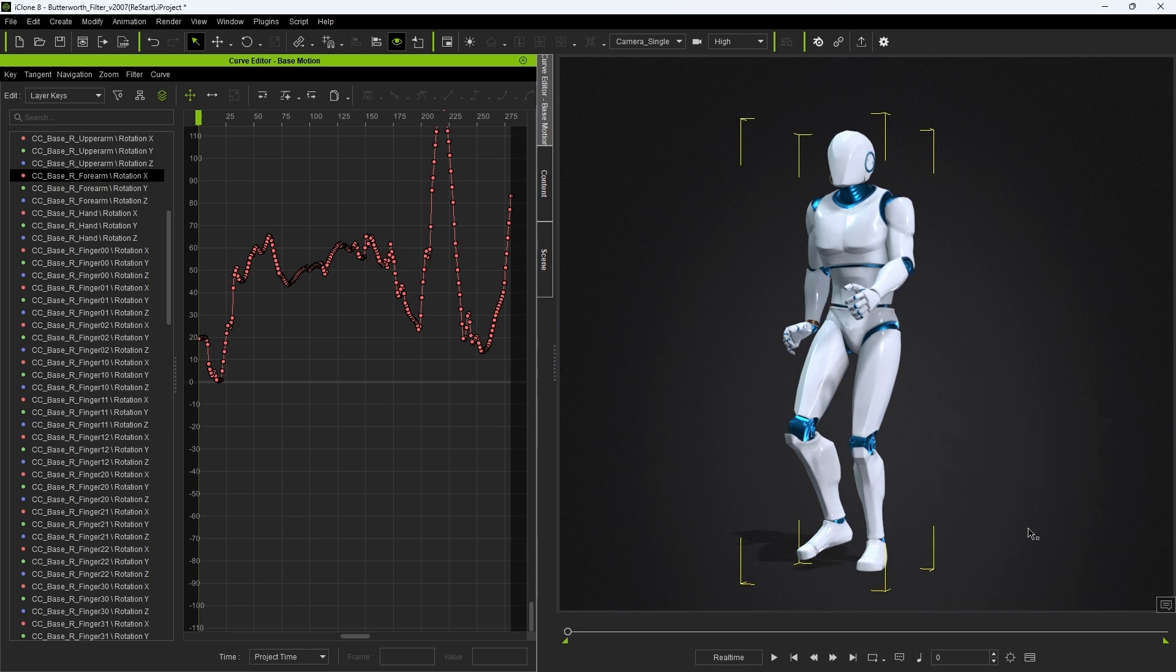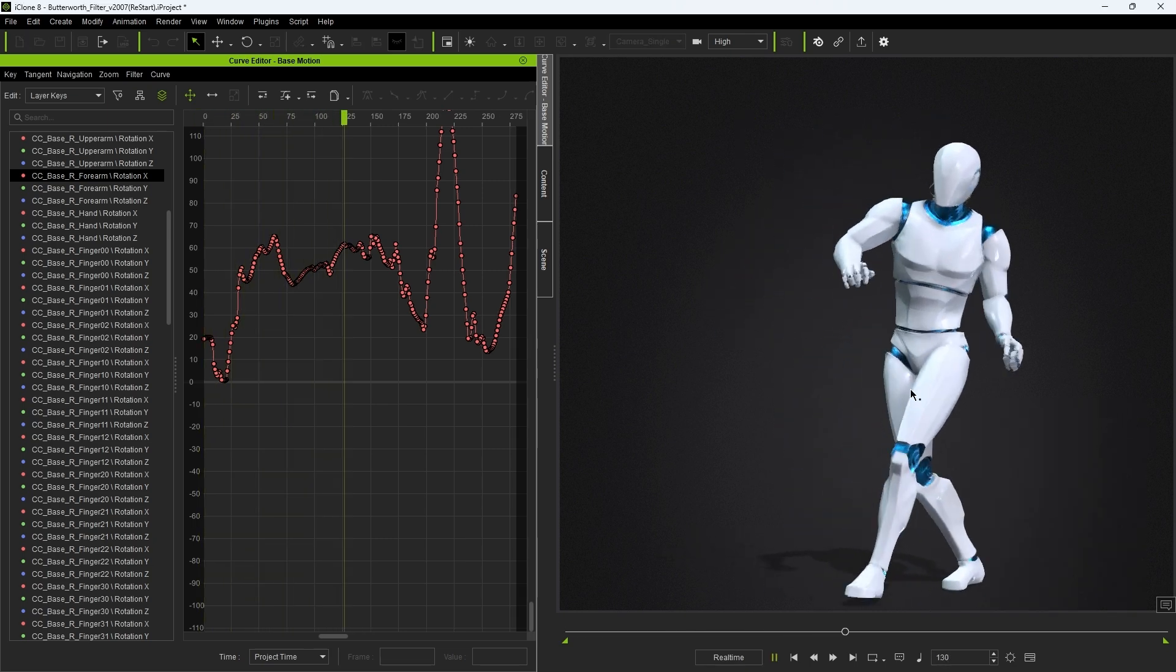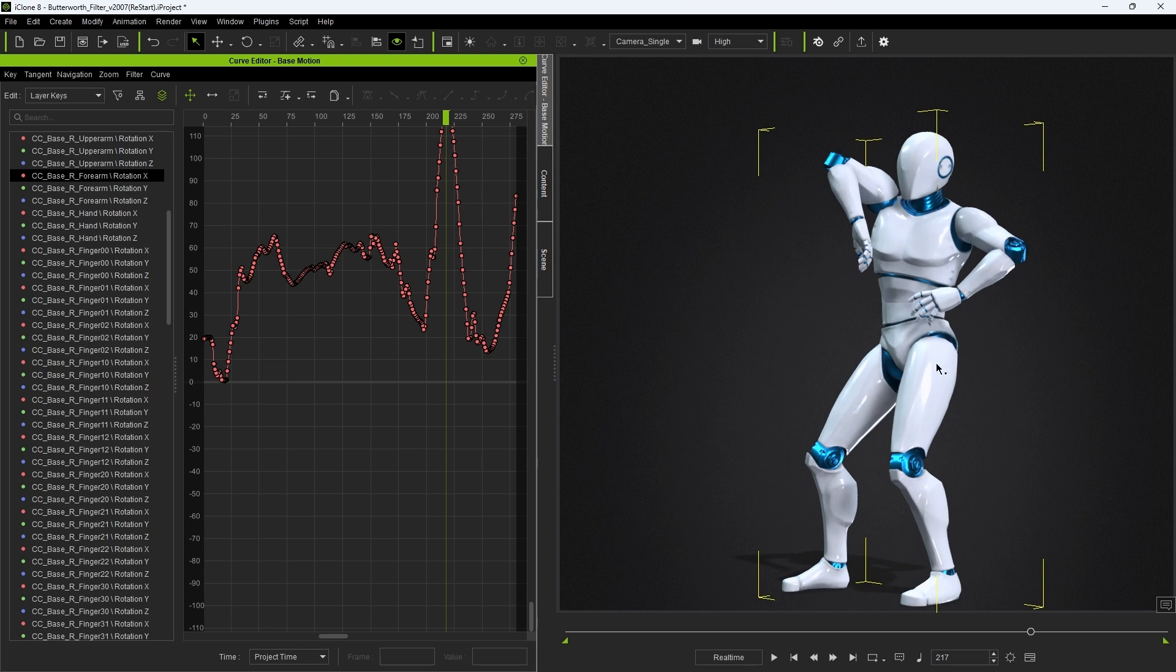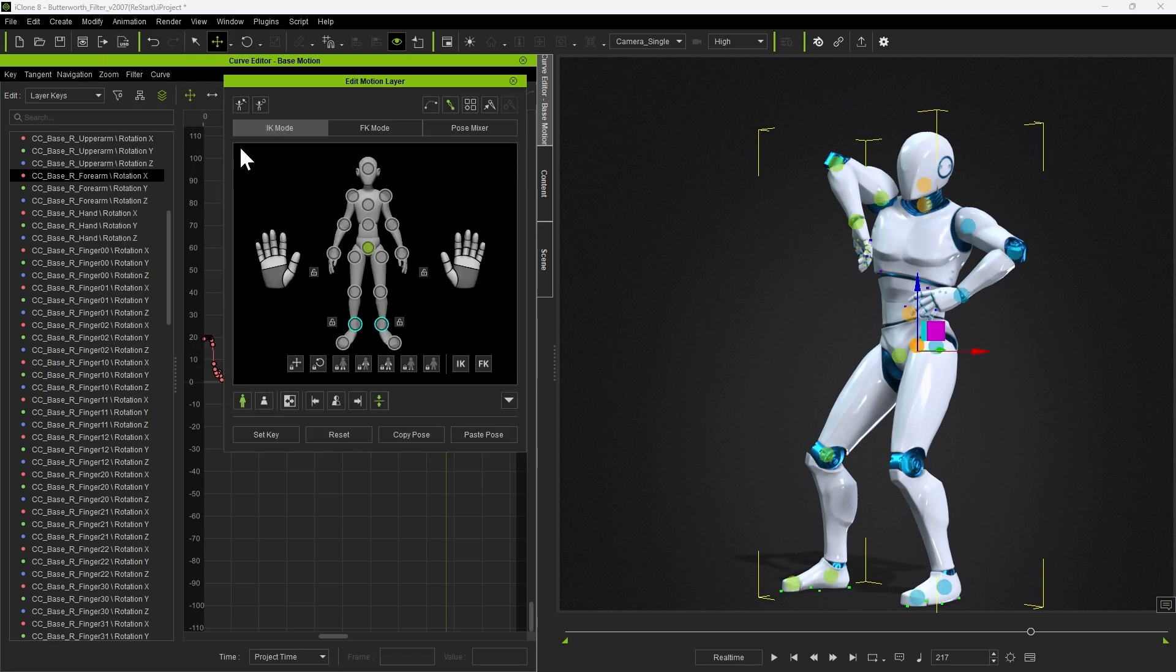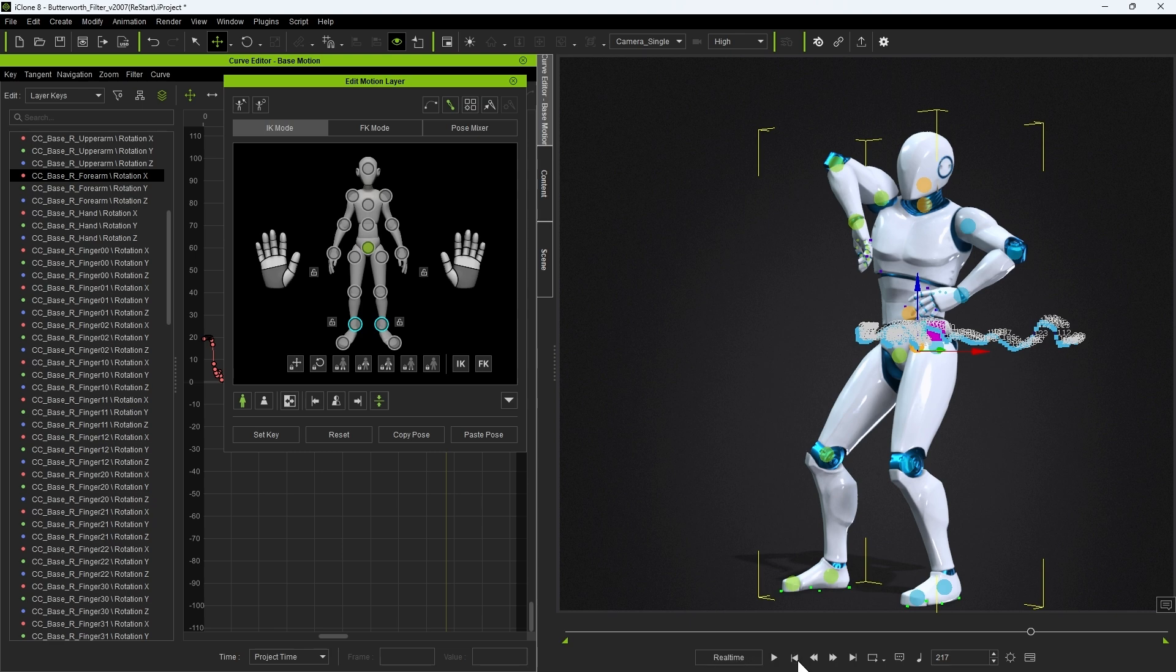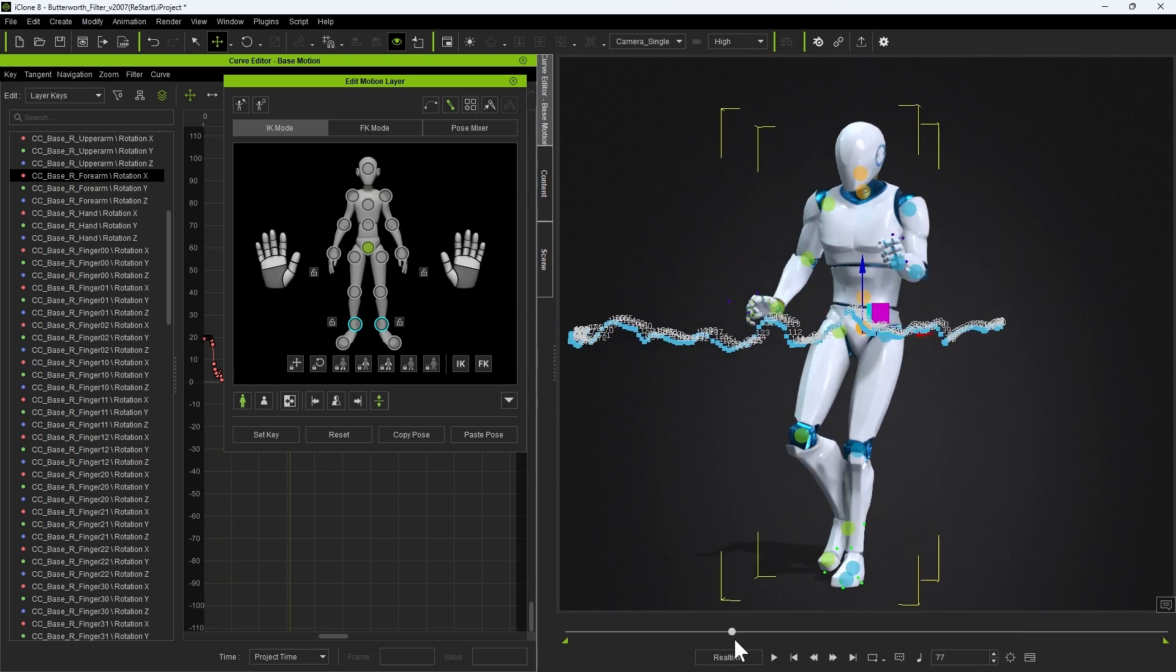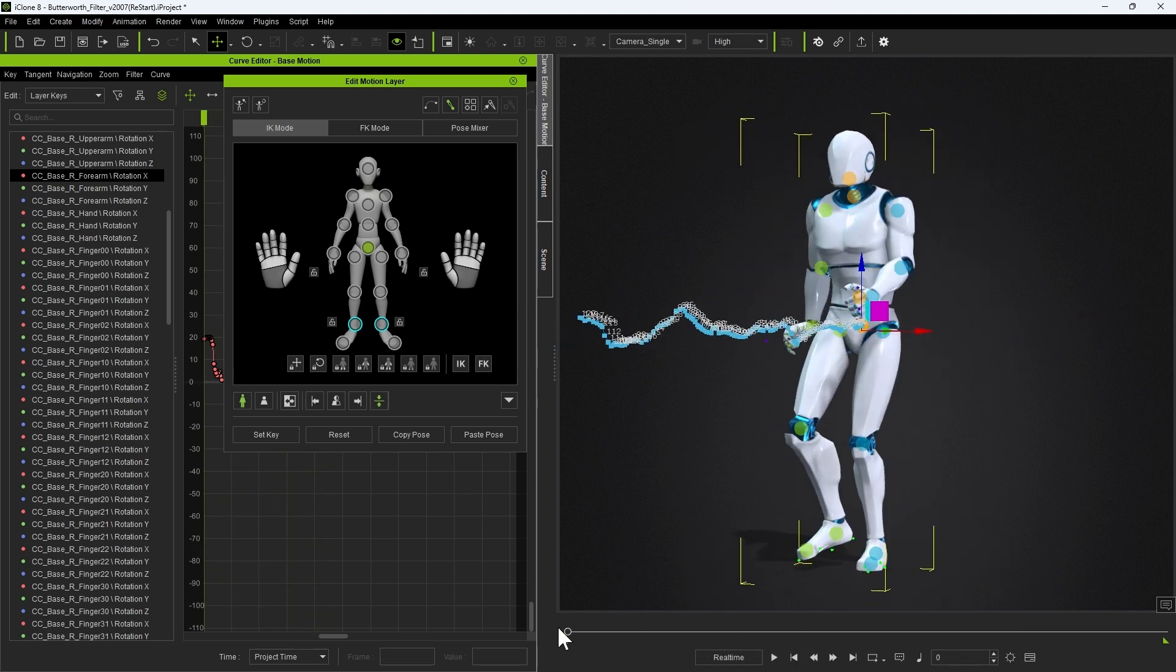You can visualize the motion in your viewport better by using the Motion Trail option. If you open the Edit Motion Layer tool, you can then right-click on any of the bones in the viewport to see the path that bone takes in the 3D environment. You can disable keyframe labels and plot tween frames for a less cluttered look.